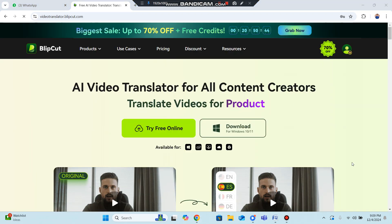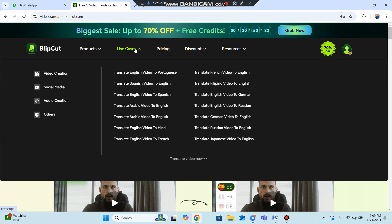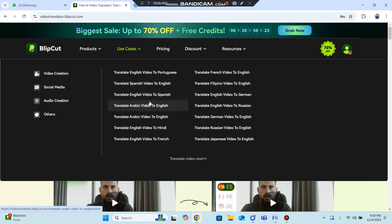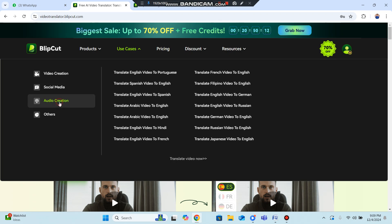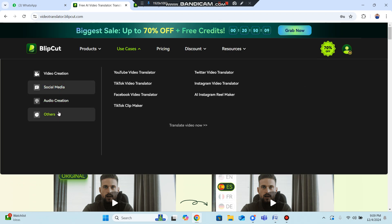Once your account is created, you can explore pricing plans. There are use cases for many language pairs: English to Portuguese, Spanish to English, English to Spanish, Arabic to English, English to Arabic, French, German, and more. You can also use social media links for audio creation and other integrations.